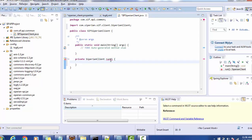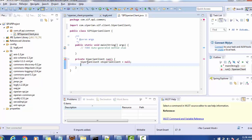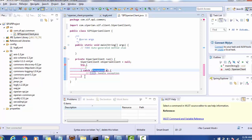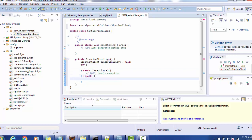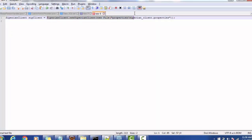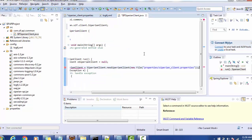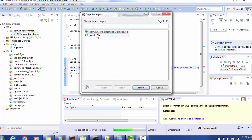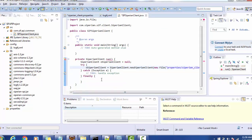In the run method, first create a null instance of SiperianClient. Then write a try-catch block for error handling, and include a finally block for a more appropriate implementation. Inside the try block, assign the instance using 'new SiperianClient(file)' and provide the file name. The File class is available in the java.io package — make sure to use the java.io package version. Finally, return the instance.